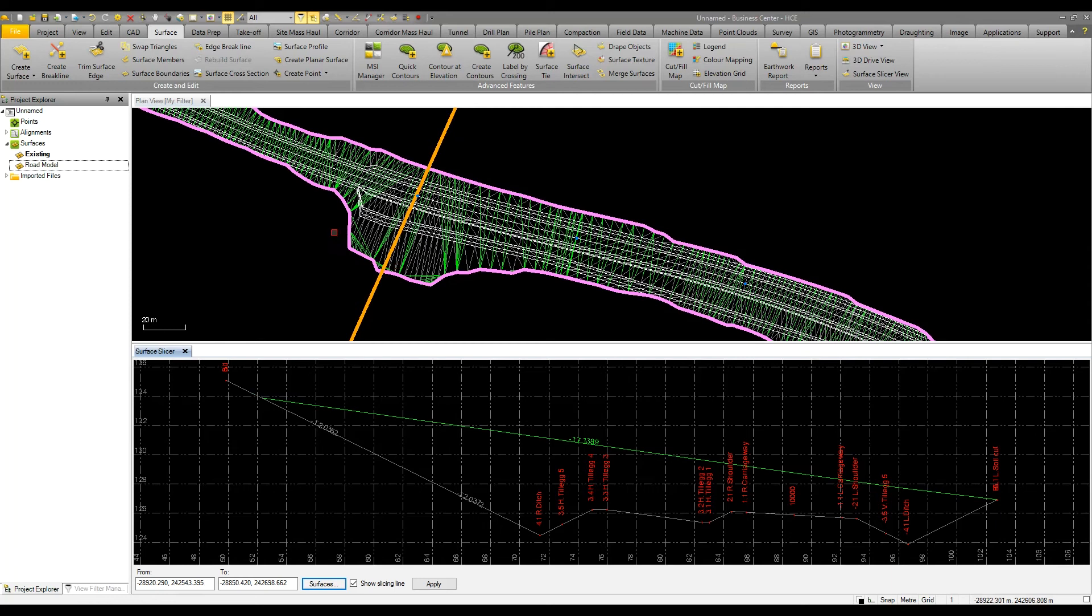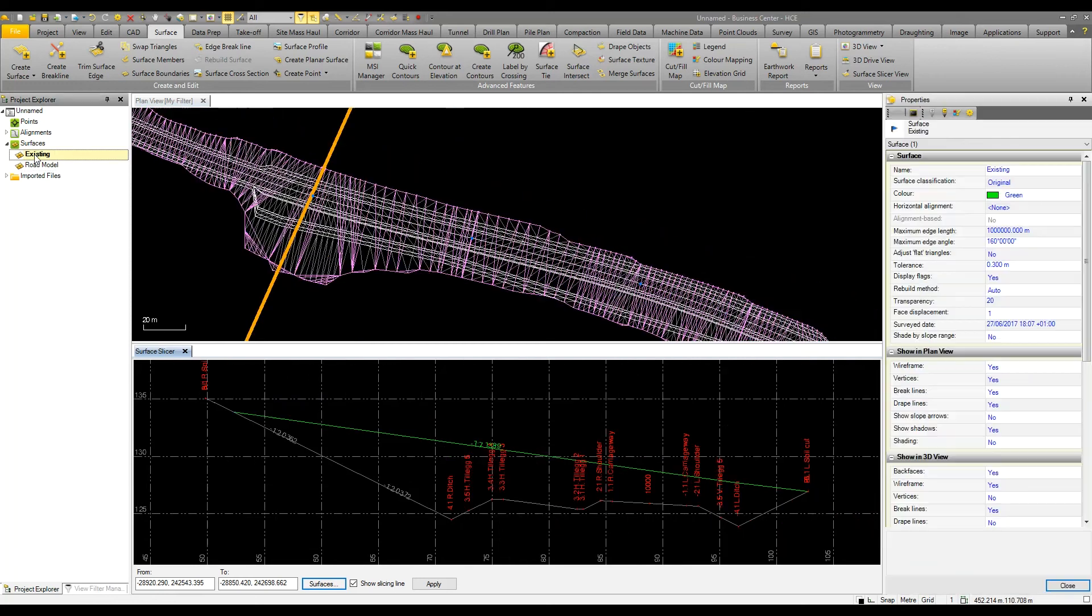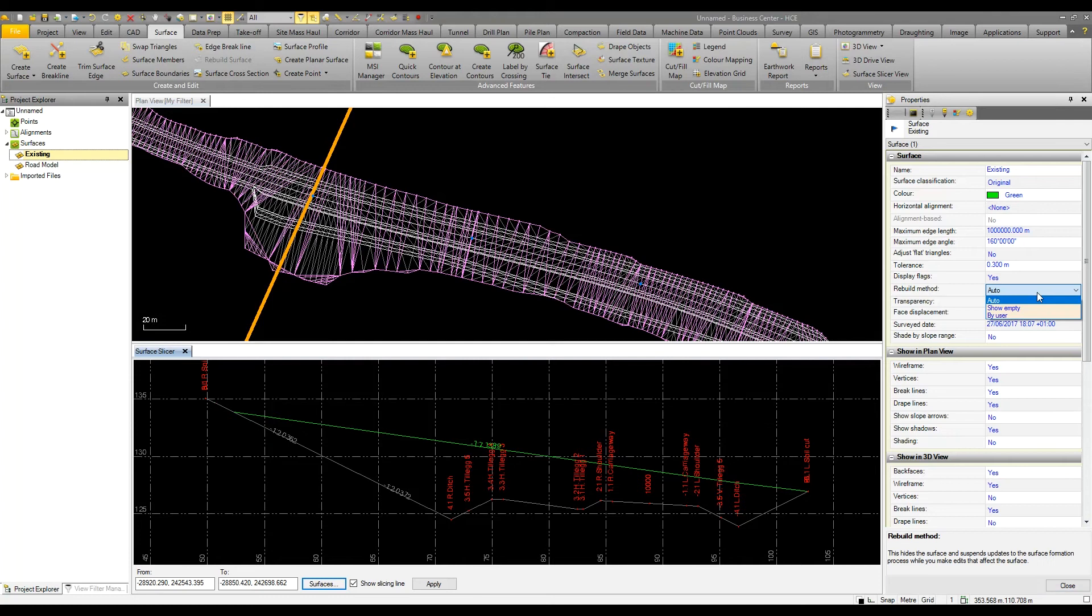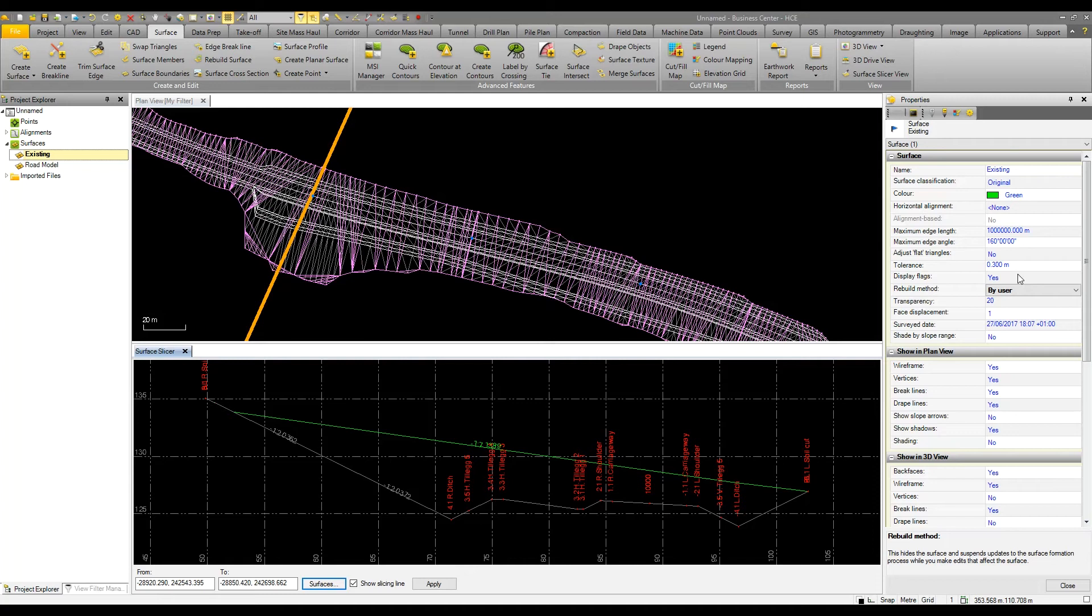I can look at changing that triangulation by selecting the existing ground surface and changing some of the properties. The first one I'm going to change is the rebuild method from auto to by user. Now if I make any changes to this model, it's up to me to rebuild the surface. This is very helpful for minimizing processing speeds and saving time.